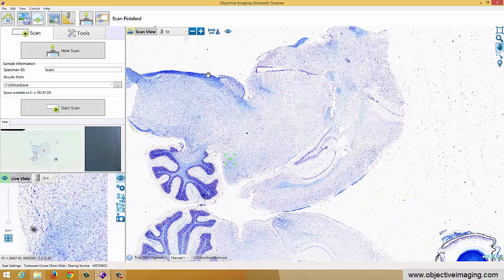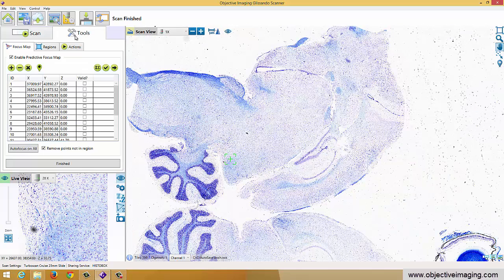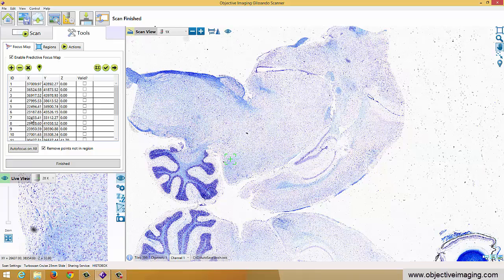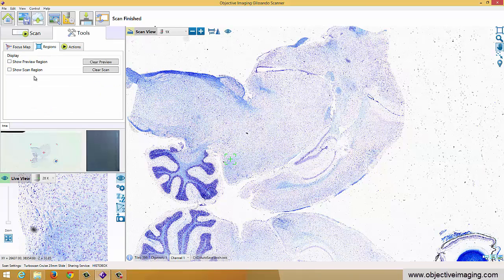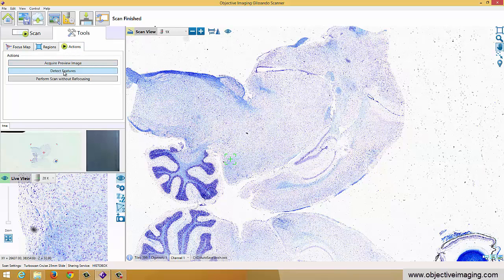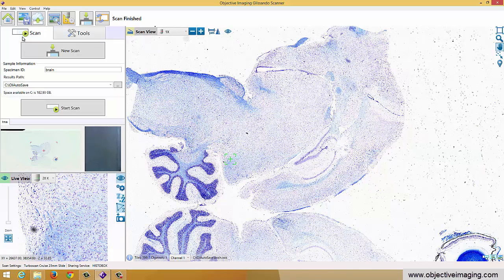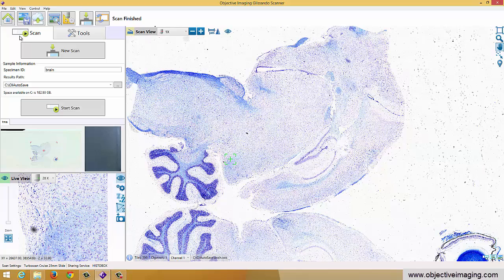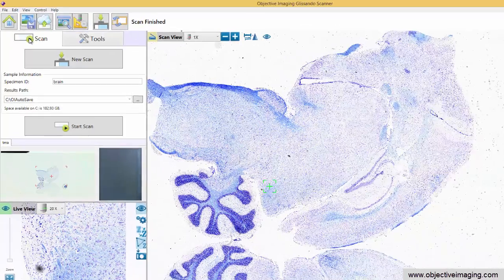Great. So we also have various other tools. For example, you have the ability to come in and edit the focus map if you needed to. You can toggle the scan region on and off. You can go ahead and do things like redetect the features, perform scans without refocusing. So there's some extra tools here. But most of the time it's a very simple one or two step process to scan the entire tissues and get everything more or less automatically set up for you and scanned.